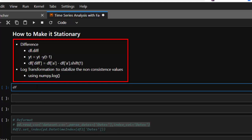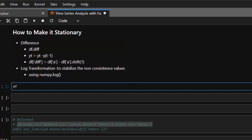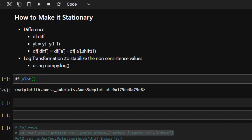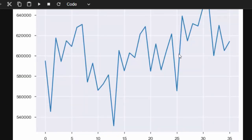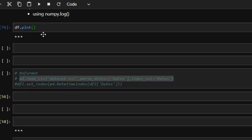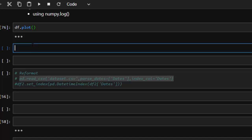I'm just going to load our dataset that we have previously. We realized that we had df.plot for the previous one that we were working with, and this was not stationary at all — it was a very bizarre plot. It was not stationary. Now let's see how a stationary dataset looks like, so let's put our df.st for stationary.